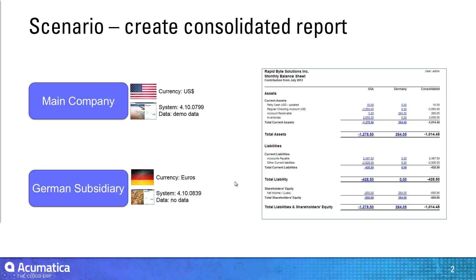The ultimate goal of what we're doing is to create this report that you see where I have different columns. One for the USA contribution, one for the Germany contribution, and a calculated column that shows the consolidation.